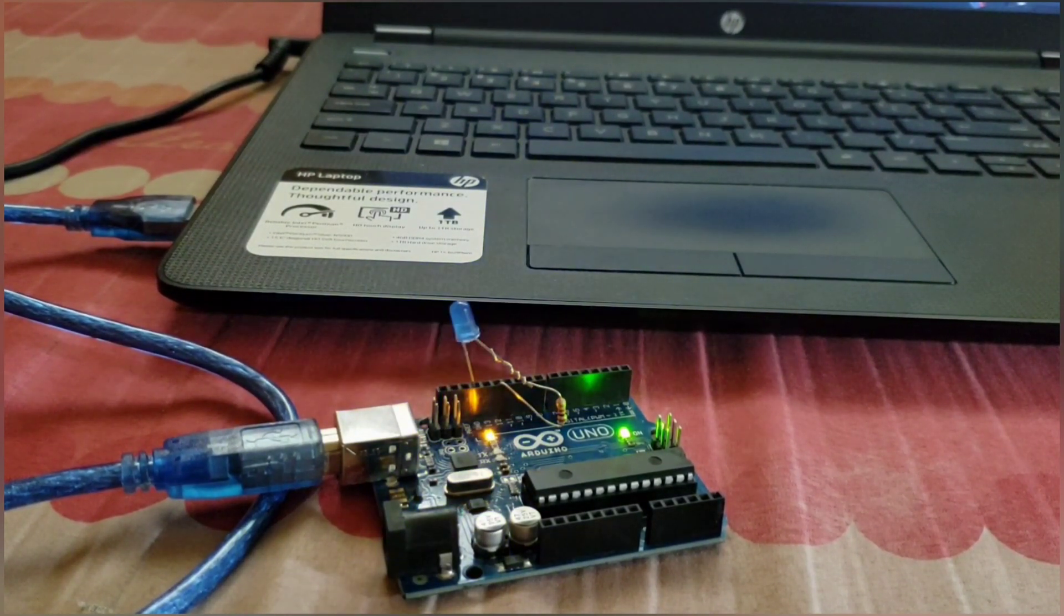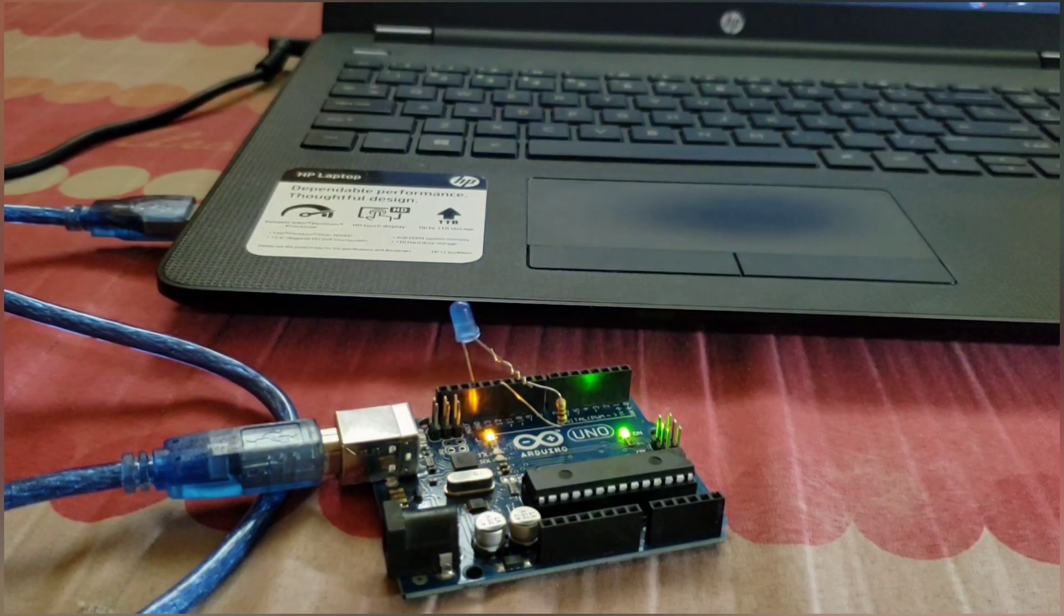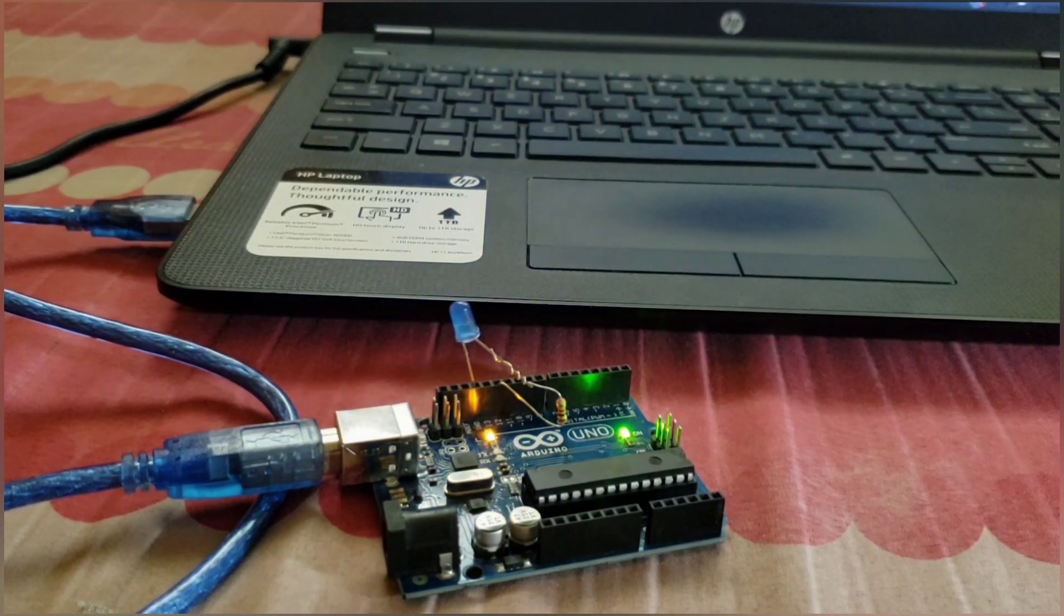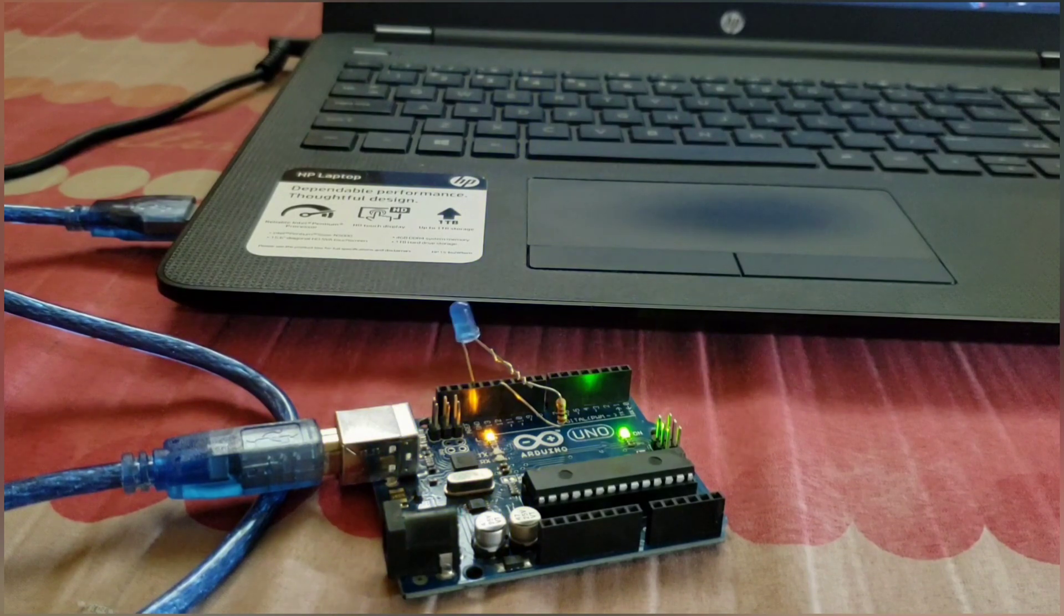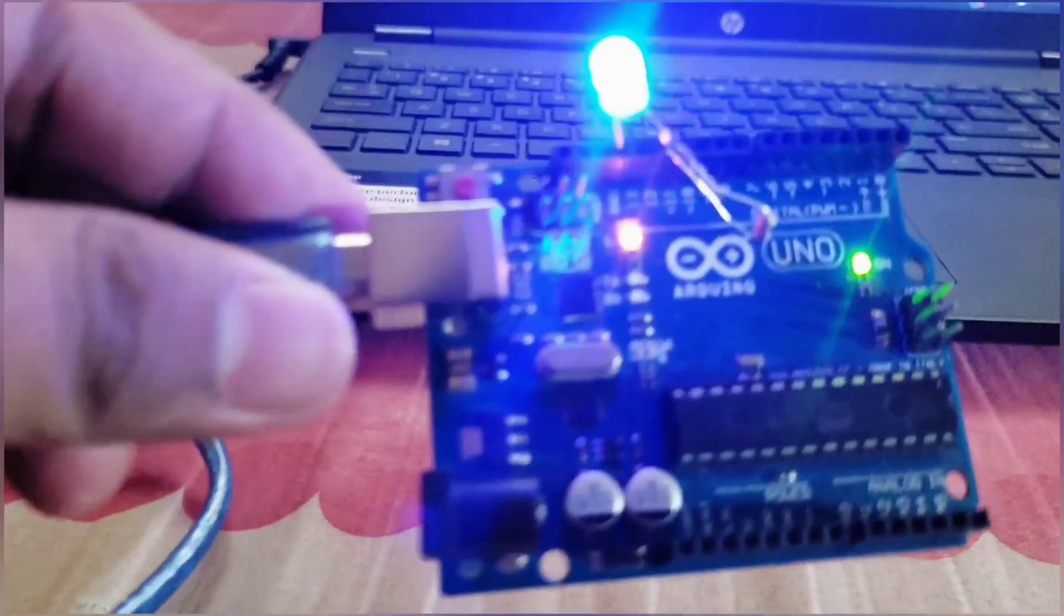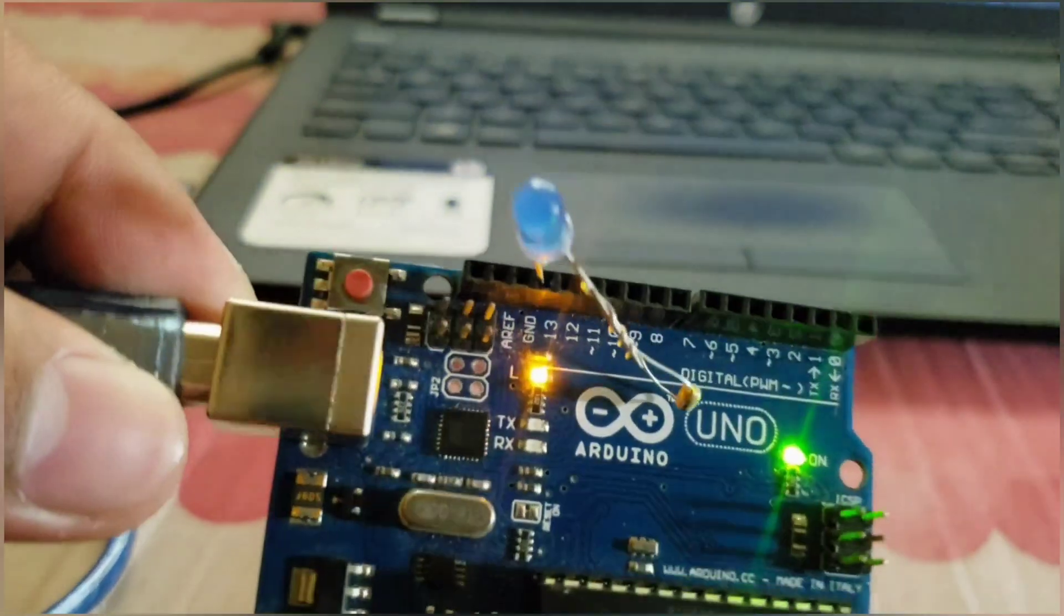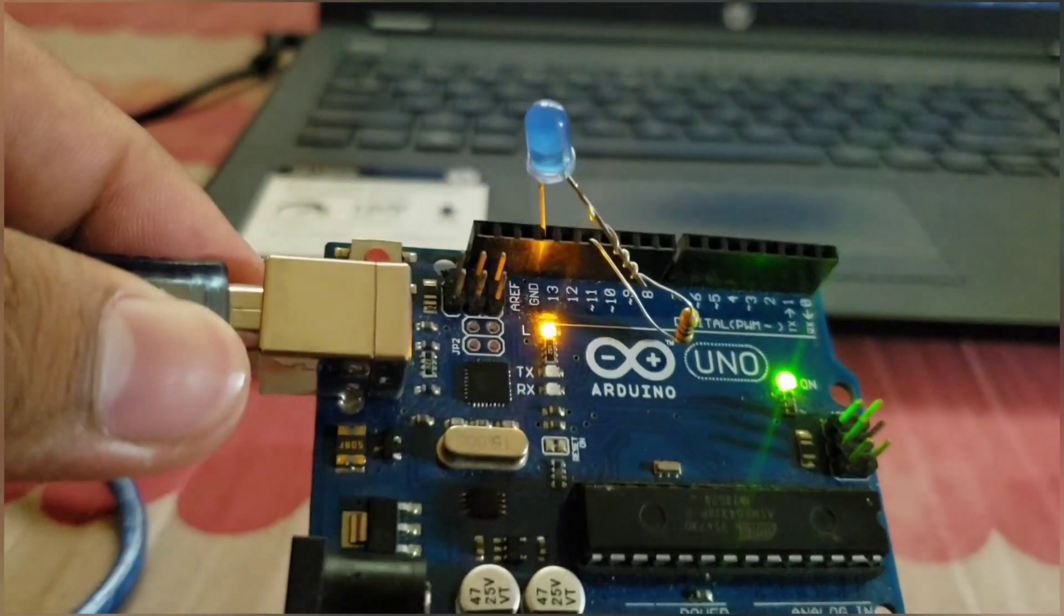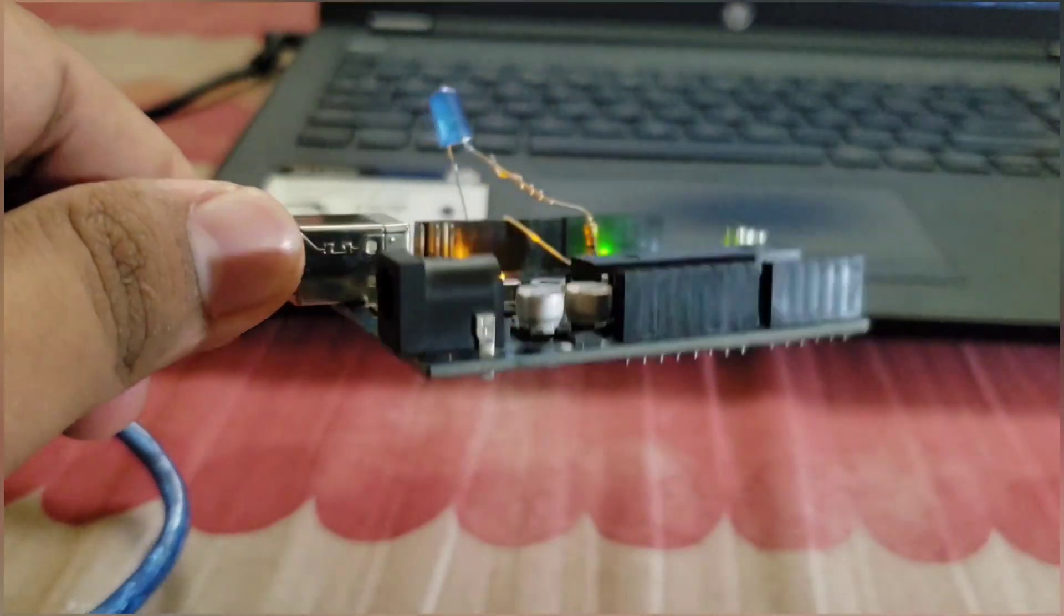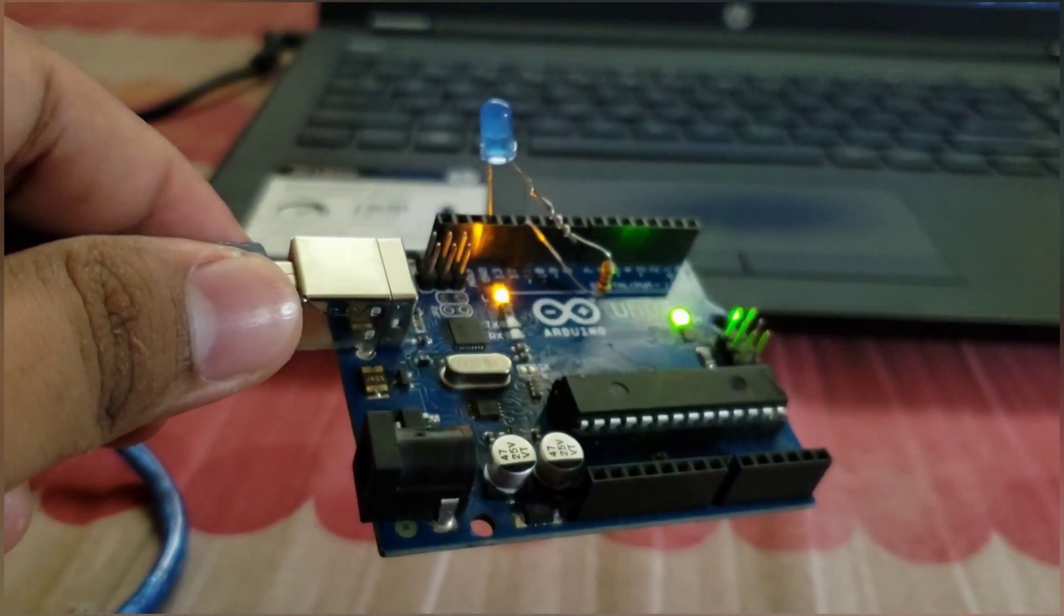That's it! Now you're familiar with the basics of the Arduino. Make sure to subscribe and hit the notification bell. Thank you for watching.